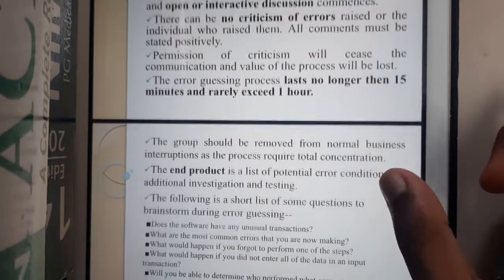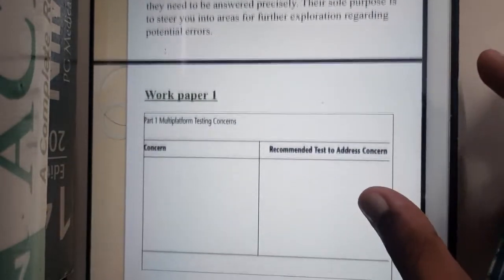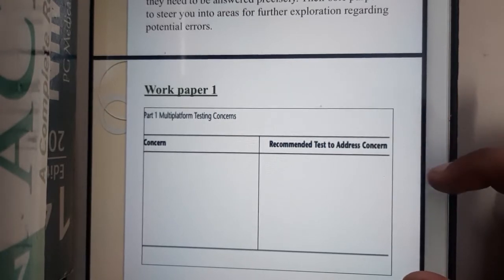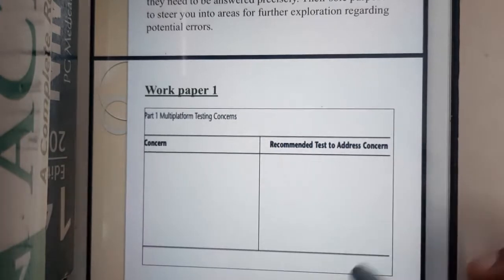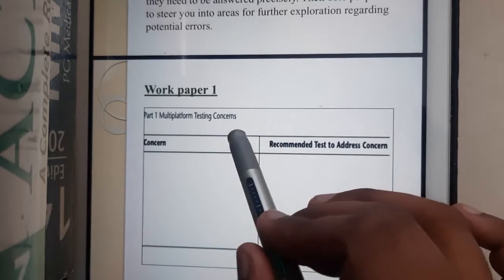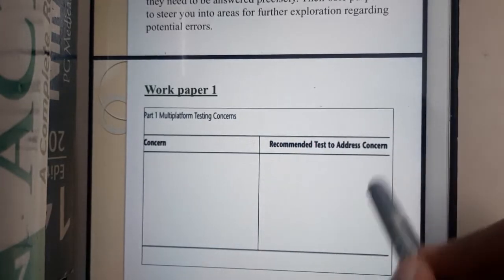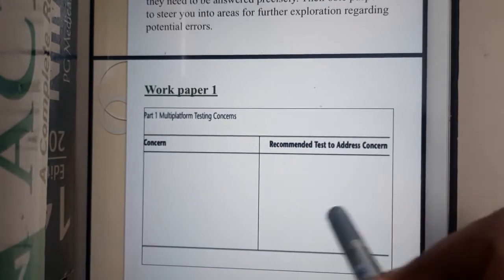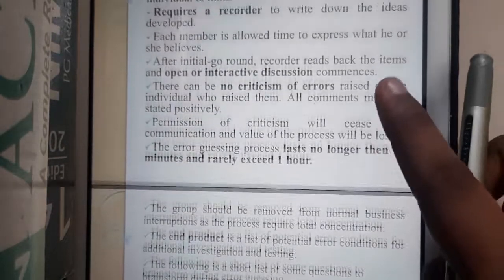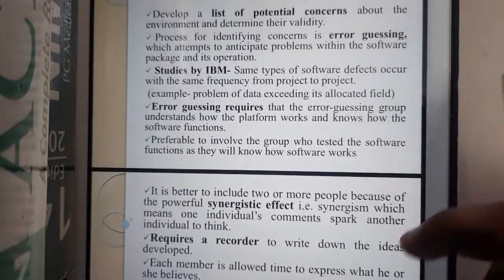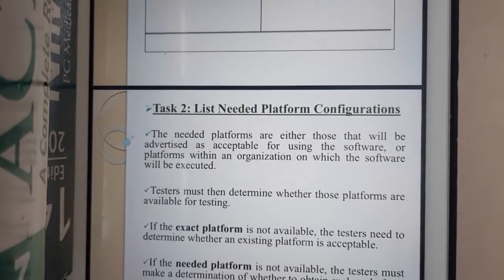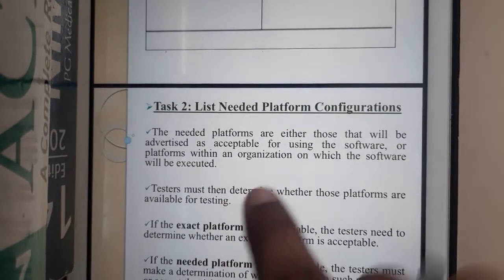The diagram will look like a table, called work page one. Here you will have multiple test concerns — you write the concern (what the problem is), the recommended test to address the concern (how you can solve it), and how you found it. Please go through the theoretical part, around three slides, because in the examination you will need to write some theoretical introduction.